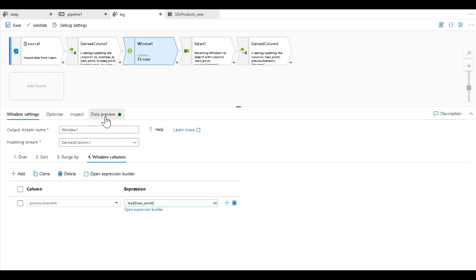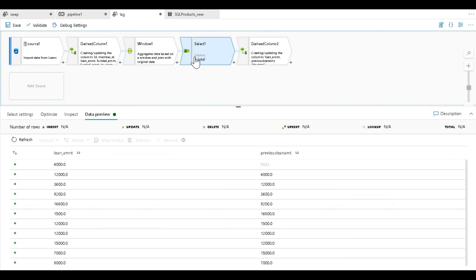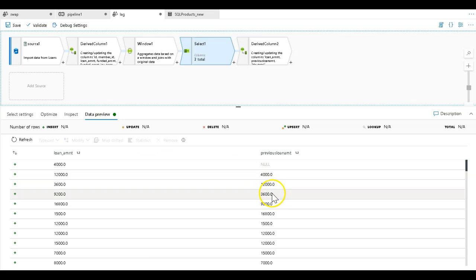If I change my data preview here and go over to my select, instead of looking back by one row, this is now going to look ahead by one.